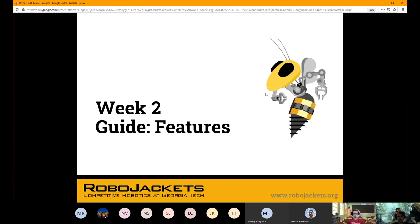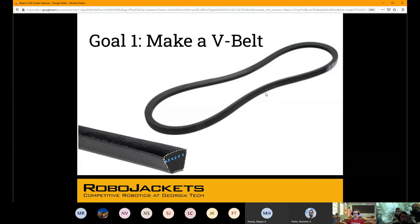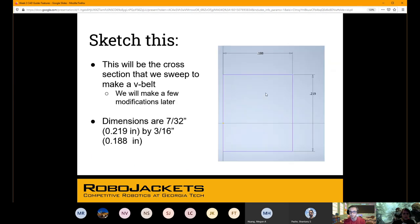The CAD guide has the same name as the lecture — features. Just a brief overview of what we went over in the lecture, basically those three key points. This week we'll be making a V-Belt, which is stuff you'll need for power transmission. To get started, we're going to make the actual cross section for a sweep. We'll start off with this rectangle — the exact dimensions are given.